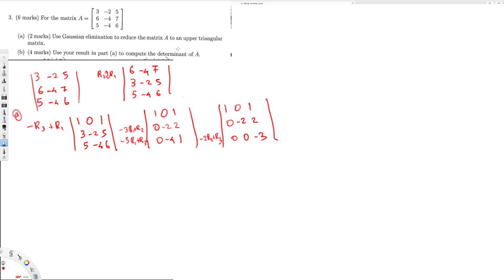The second question asks us to use the upper triangular result to compute the determinant of A. We have to remember that we swapped rows once. Whenever you swap rows, the sign of the determinant changes — if you swap an odd number of times it becomes negative, if an even number of times it stays positive. Since we swapped once, we get a negative sign, so this equals negative det(A).